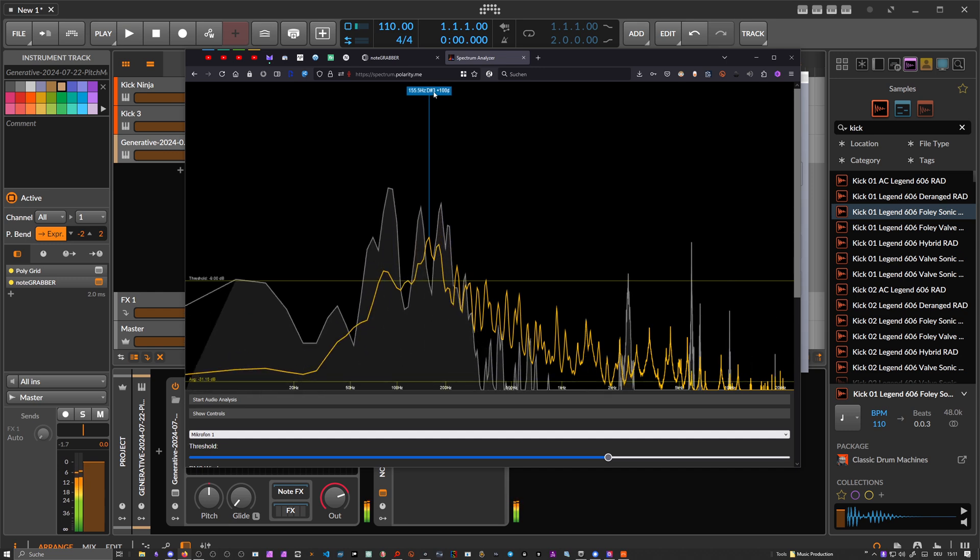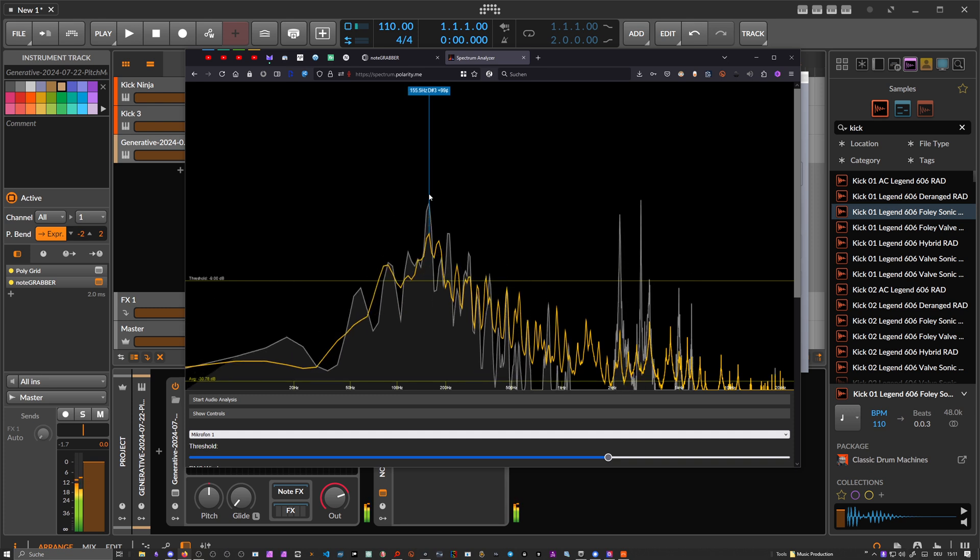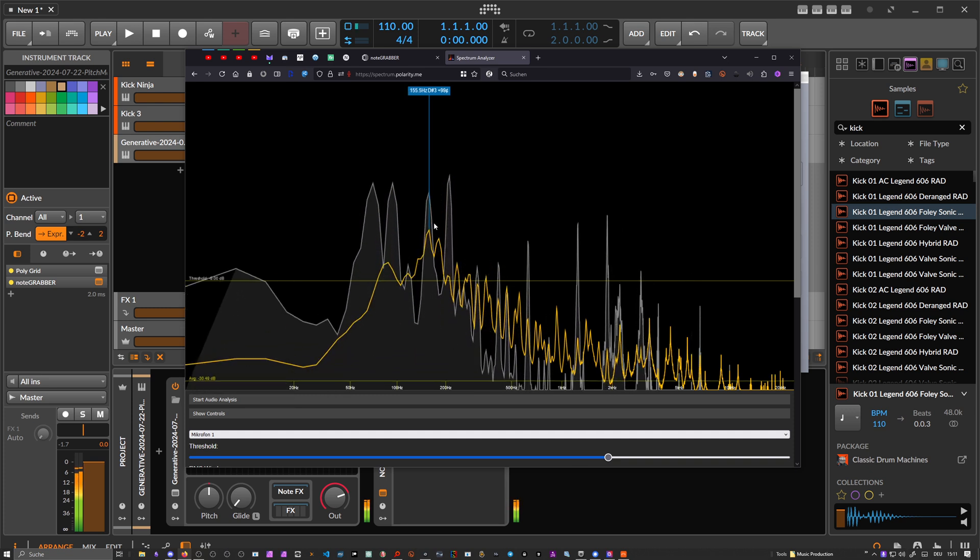So here we have D sharp 3. You know, I'm doing a lot in D sharp, so that's no wonder.